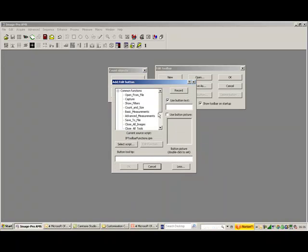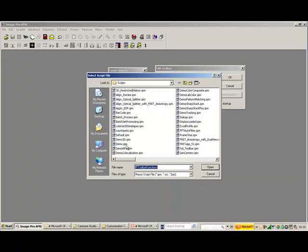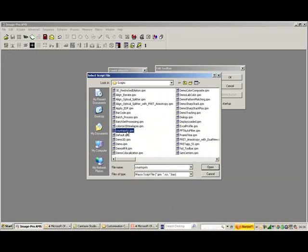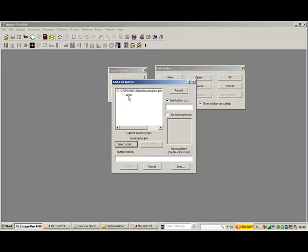The next thing we should do is run our macro. So, let's go to CountSpots, and let's put James in there. So, you can see now it's changed to this macro. I'm just going to change the name James to Count, and I put the tooltip at the bottom, CountsDarkObjects.